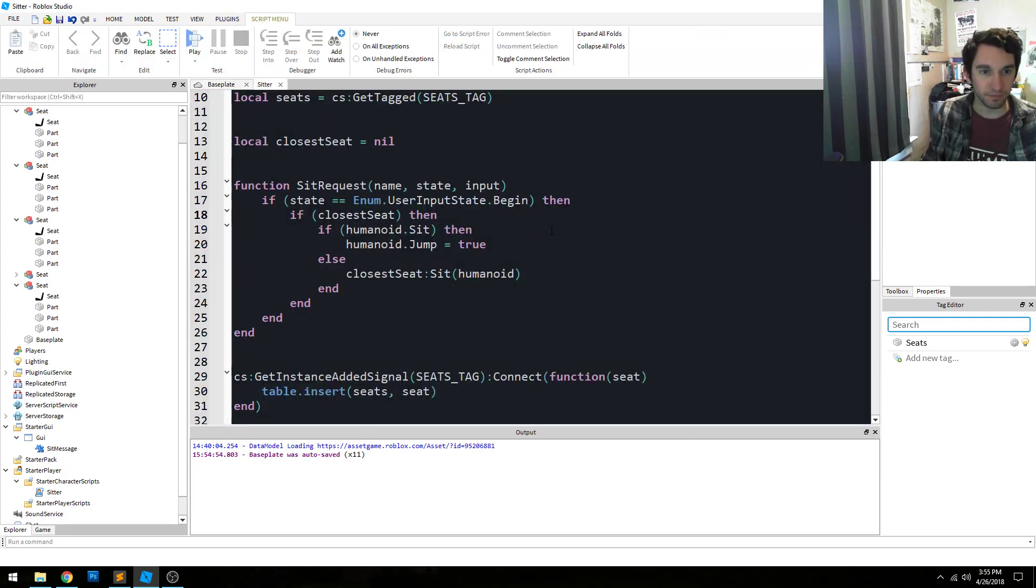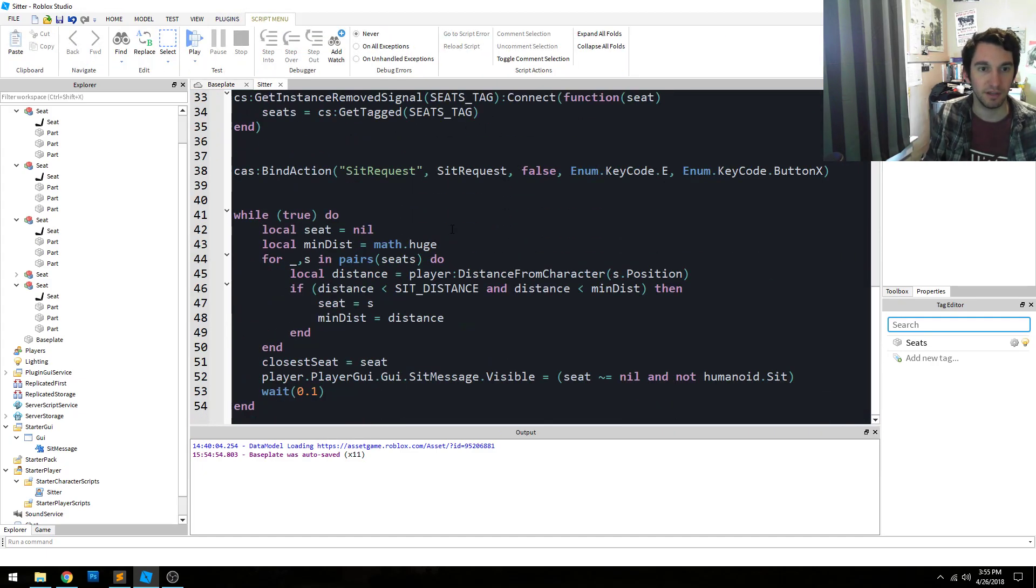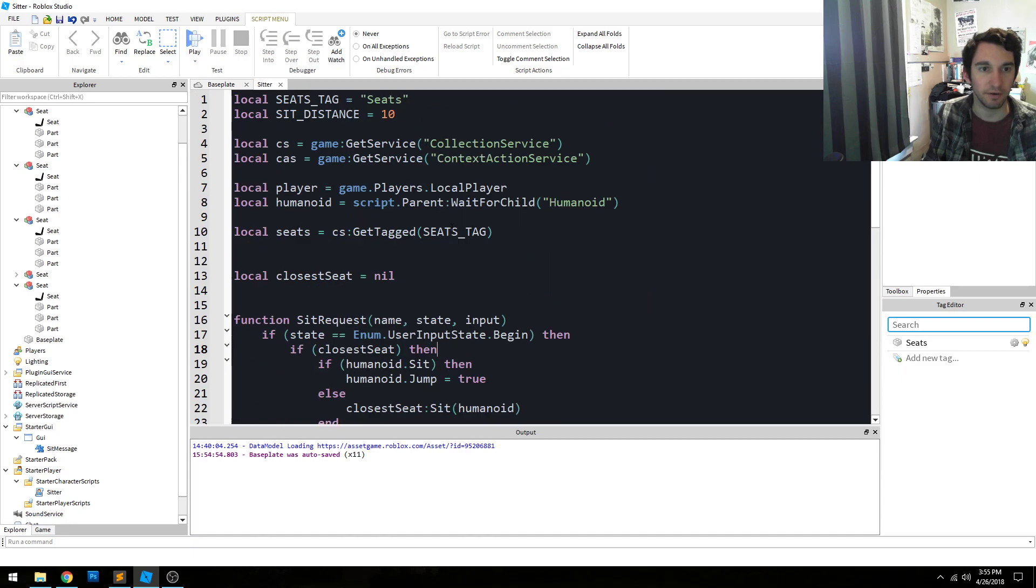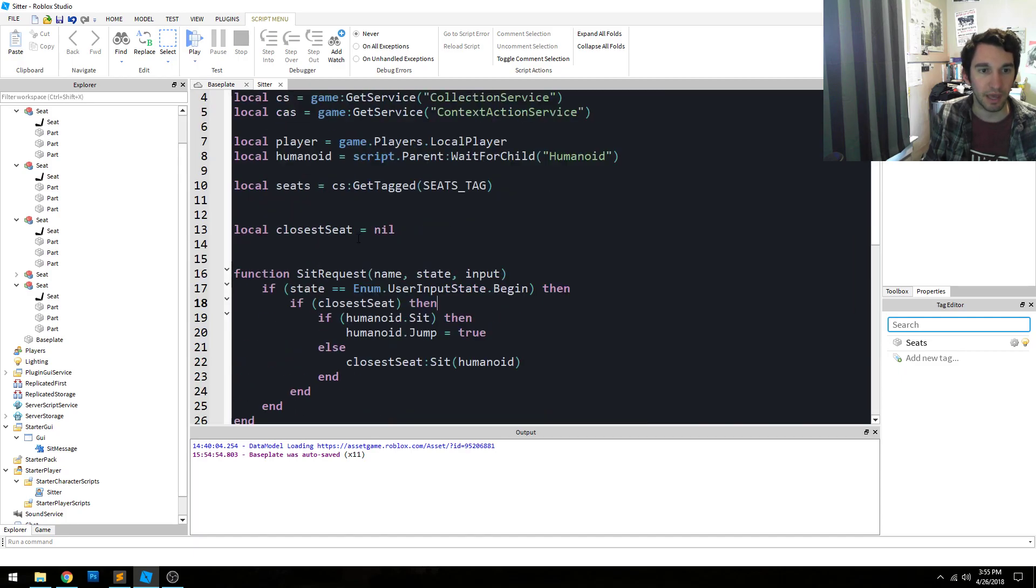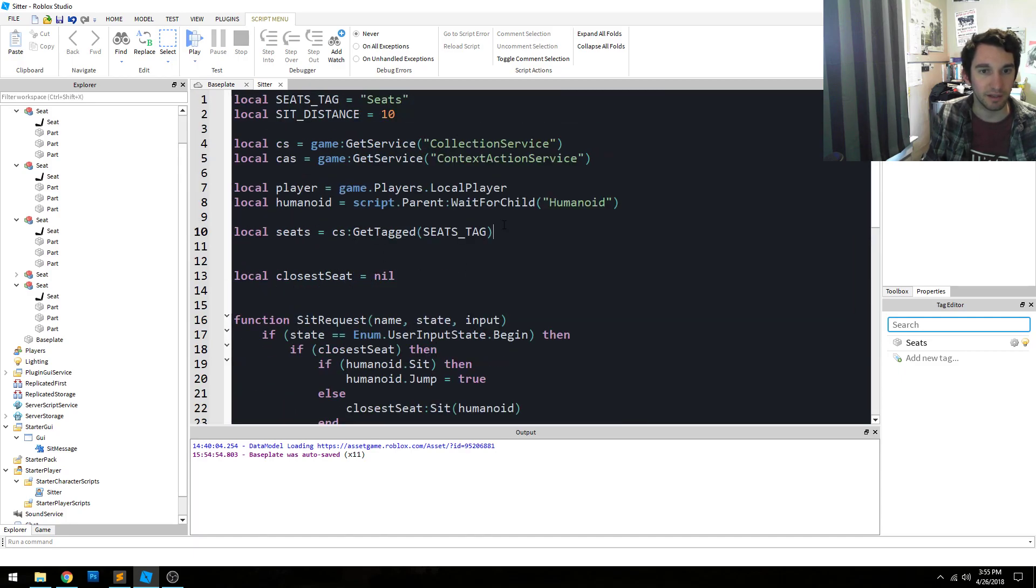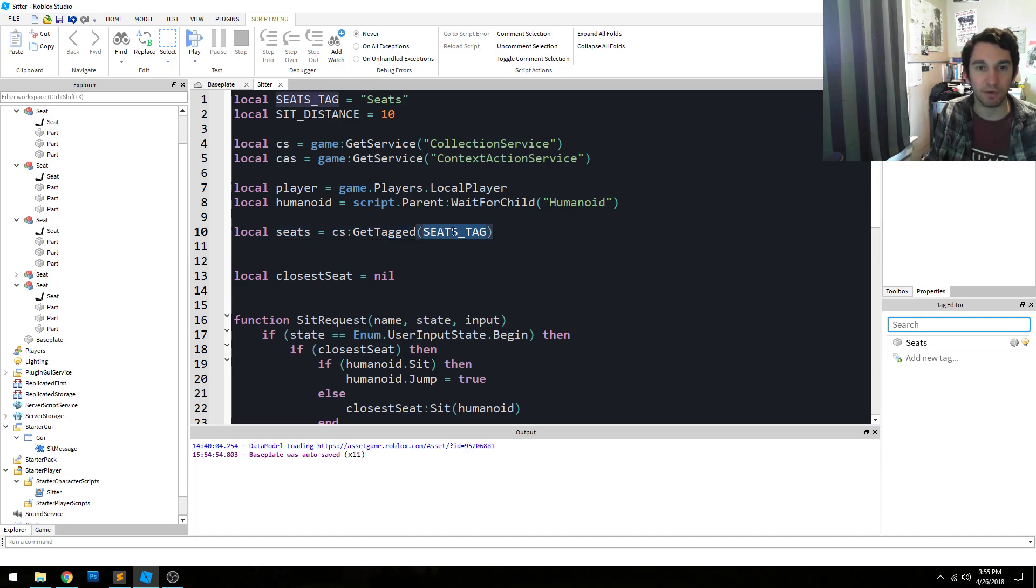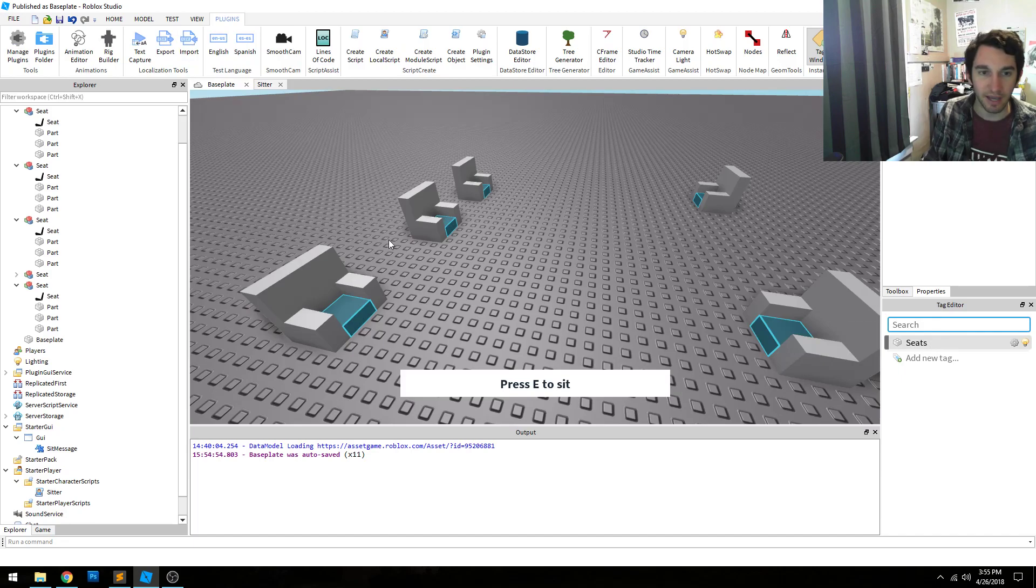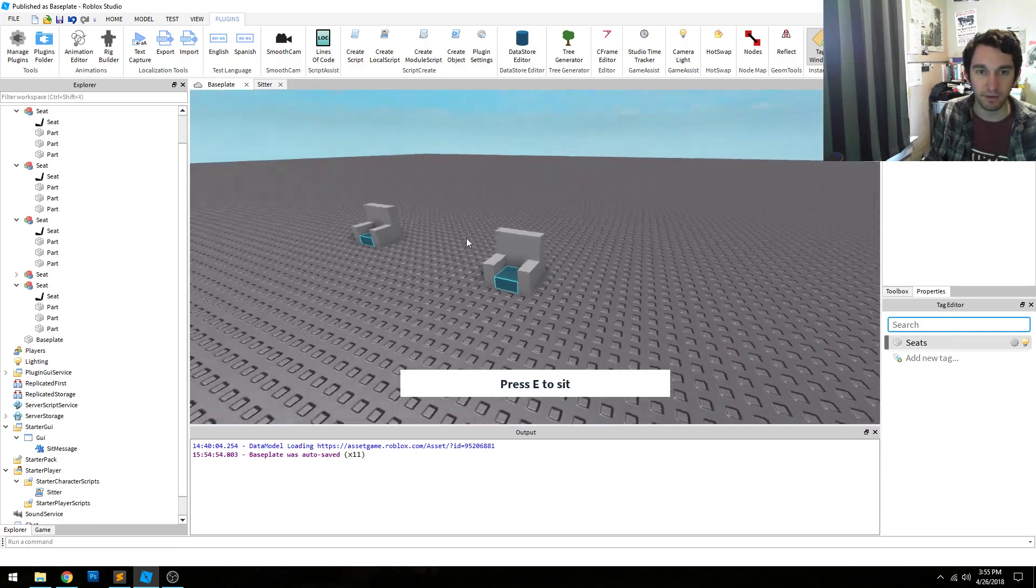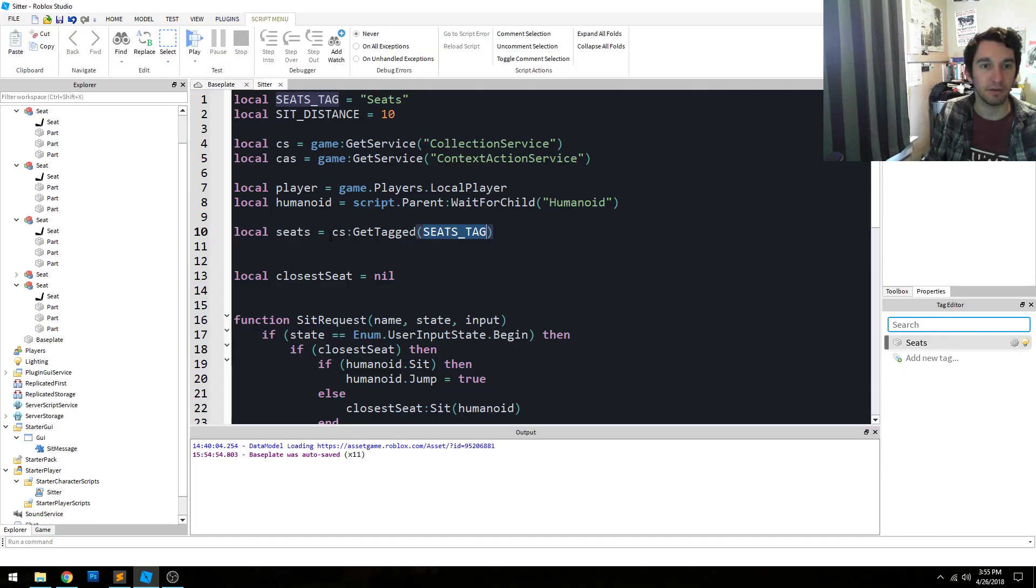So the code looks like this. And to give a rundown, the very first thing we want to look at is this line of code here. So we get an array of all the seats in the game based on the tag we gave it. Remember, I used the tag editor to tag all the seats. And we get all those seats.